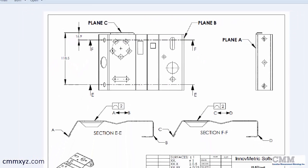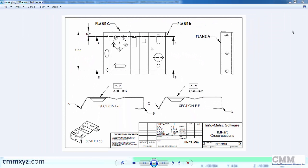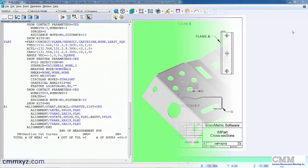So let's go to PC-DMIS and I'll show you how we create those section cut curves using clip planes.